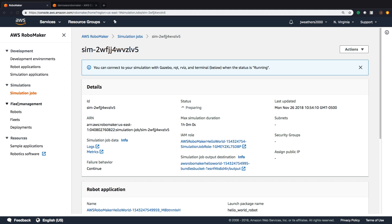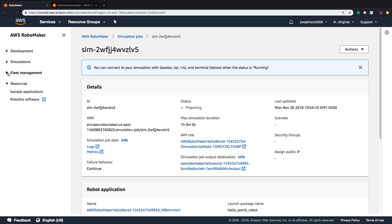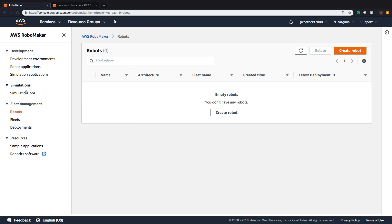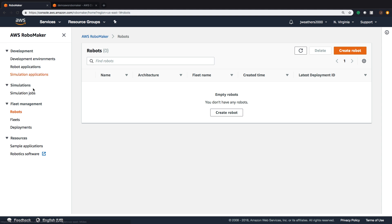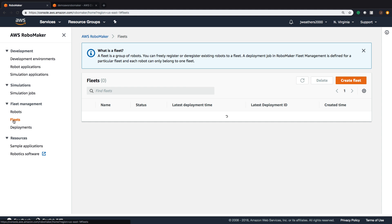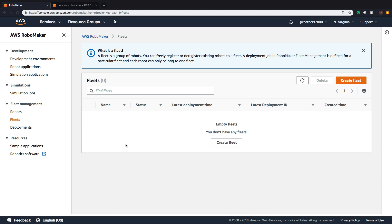Now, we'll move down to Fleet Management. We have robots where we can create a robot and connect that to our Greengrass group details. Greengrass can assist us in managing our robots. If we go to Fleets, Fleets is basically a group of robots where we can register and deregister existing robots to a fleet. The deployment job in RoboMaker is defined for a particular fleet, and each robot can only belong to one fleet at a time.